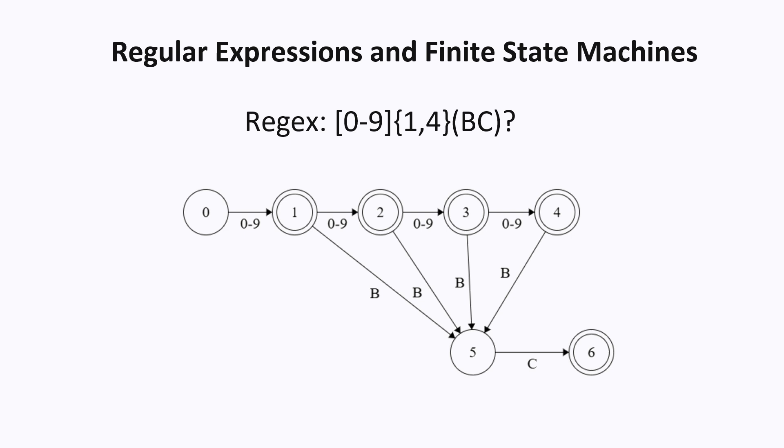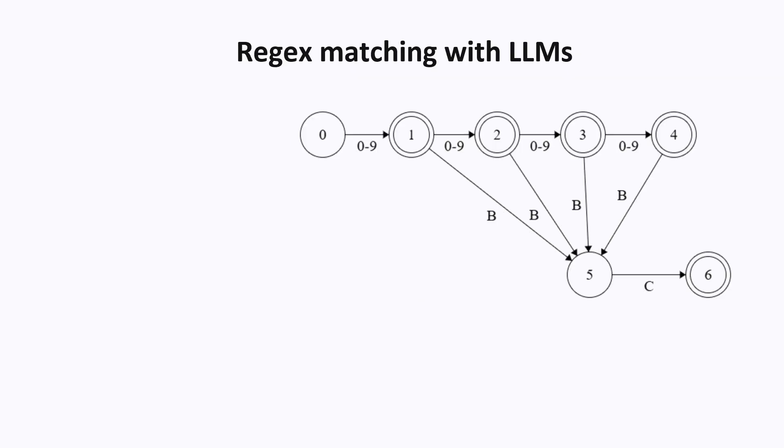And here is the finite state machine that recognizes this regular expression. So for any regular expression you give me, I can construct a finite state machine that recognizes this regular expression. And this is in fact how regular expression engines are implemented. So then how does this help us with making the language model output something that follows a regular expression? The process is actually pretty simple.